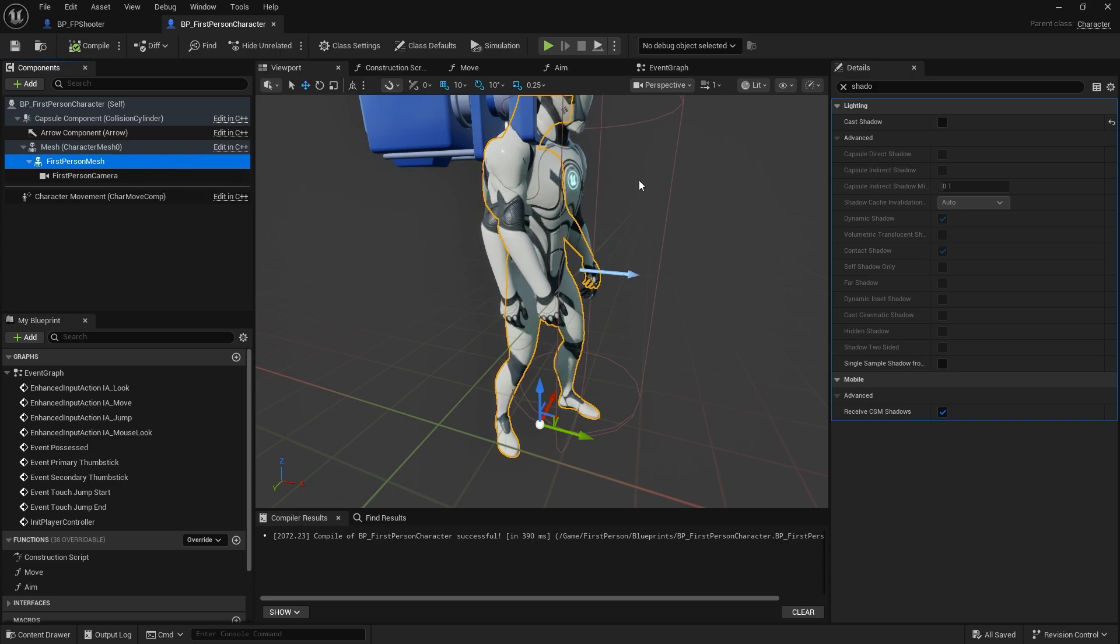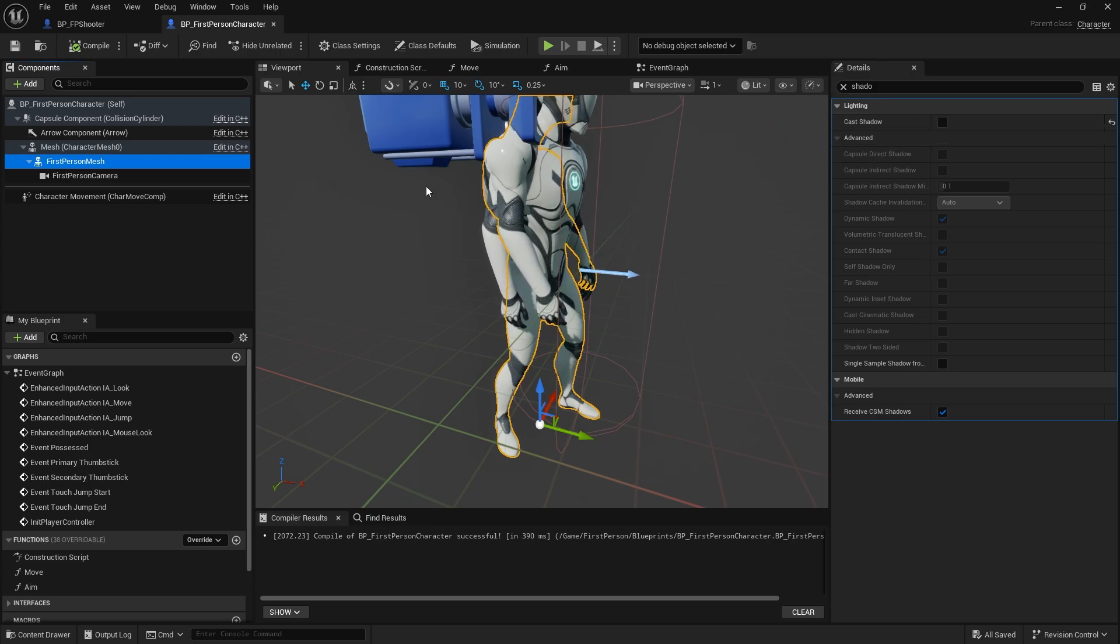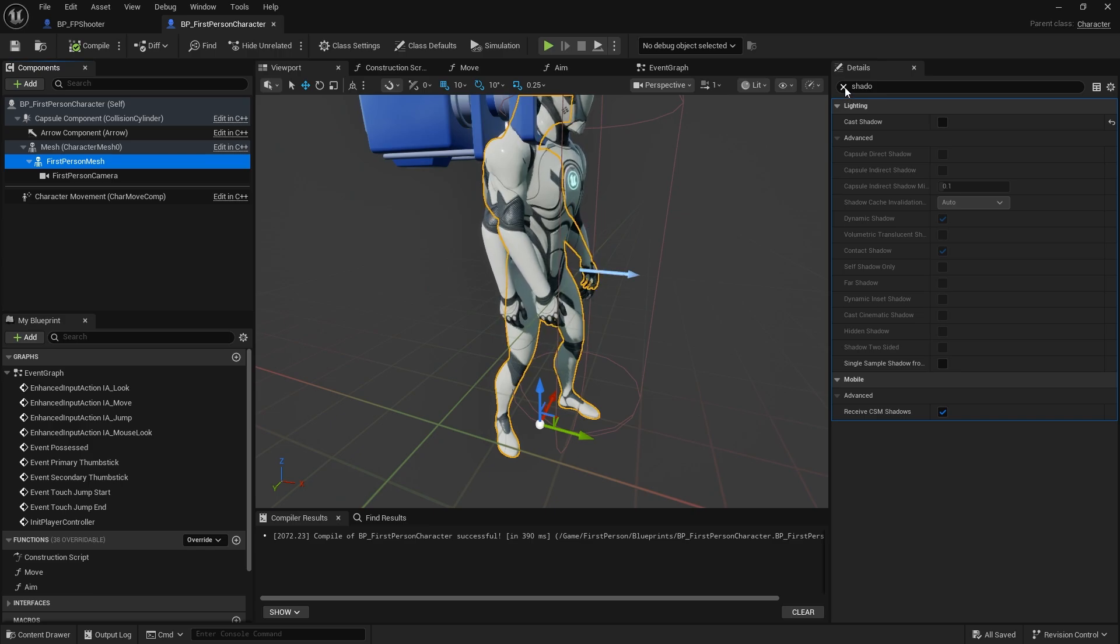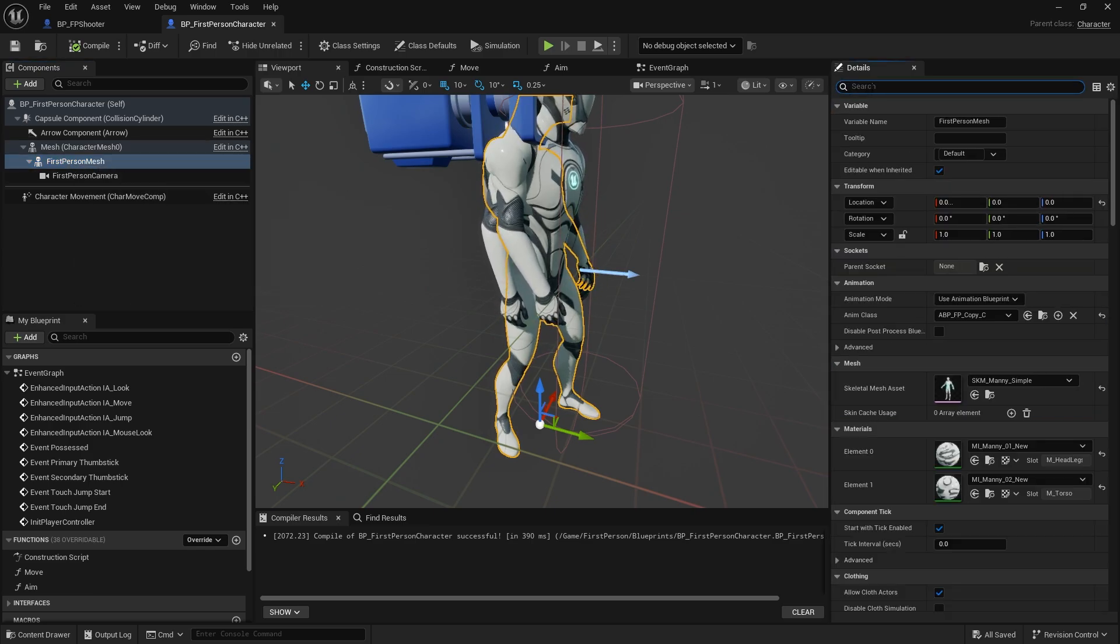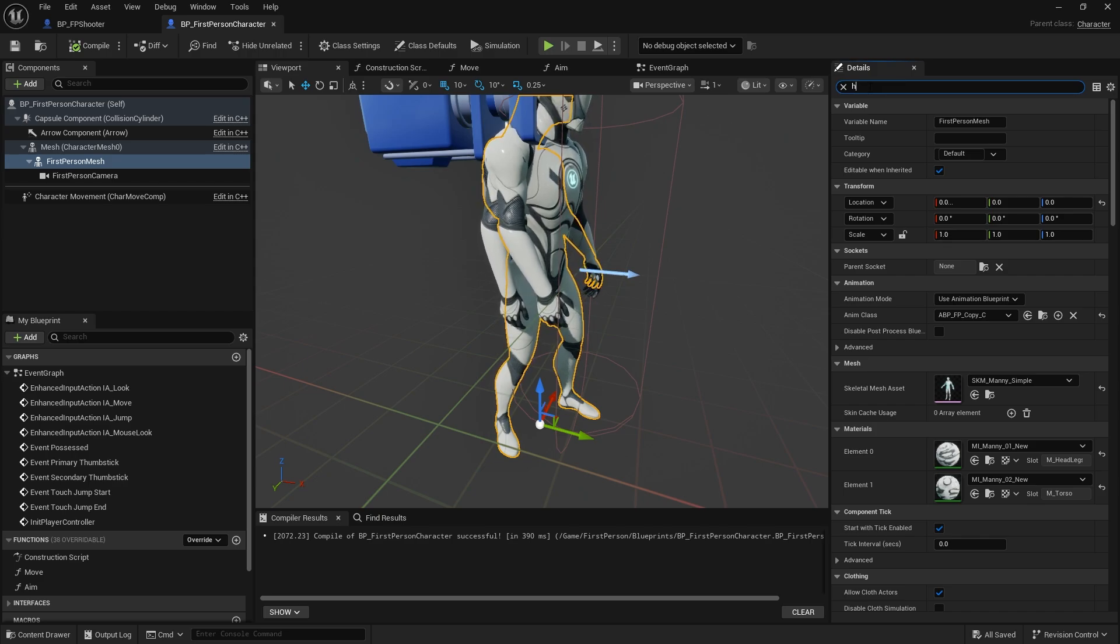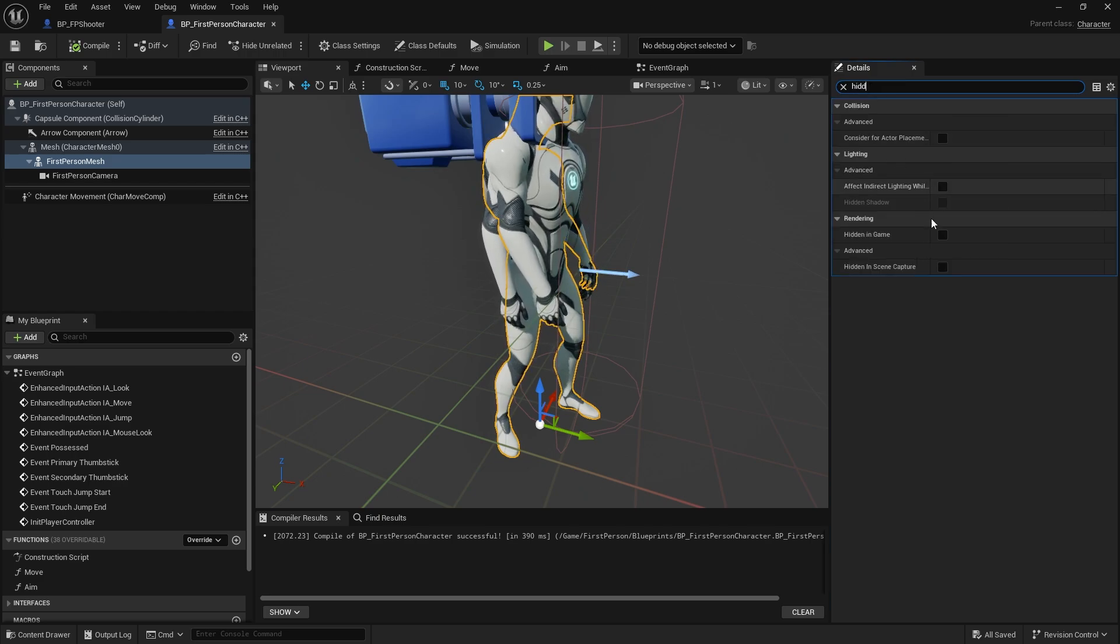I'm going to guess then that that is the one that we need to make sure is hidden from the player. Let's take that out there and we want to make sure that this is set as hidden in game.